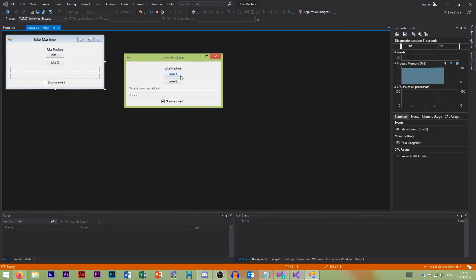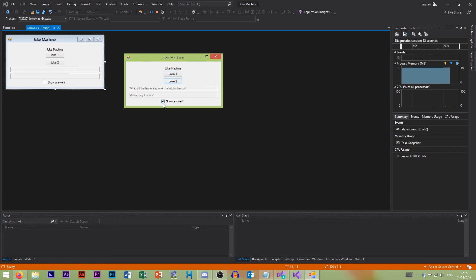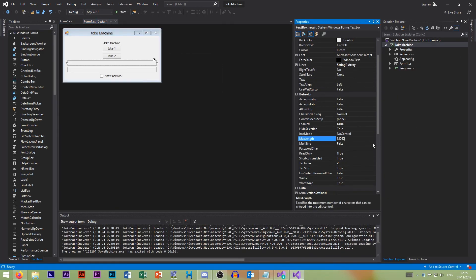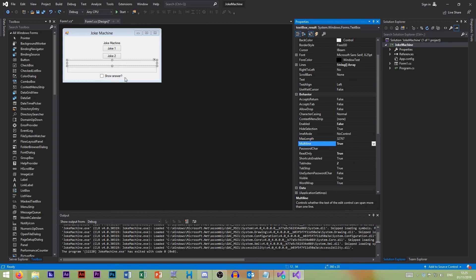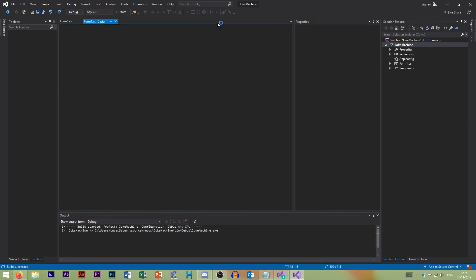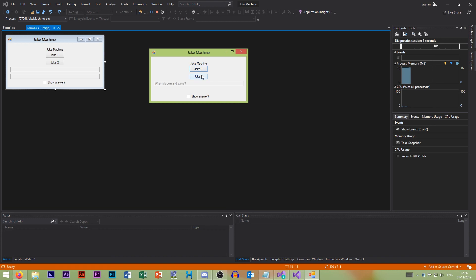So that's the first video in this long series. We've created our simple joke machine with a joke and a punchline, and we can hide the punchline. You can see you can take these simple concepts and extend them really far — add more jokes, hide different options, have a story, even make the text boxes multiline. But that's just for this first video. Like and subscribe — all that YouTube stuff — and the next video is coming soon.